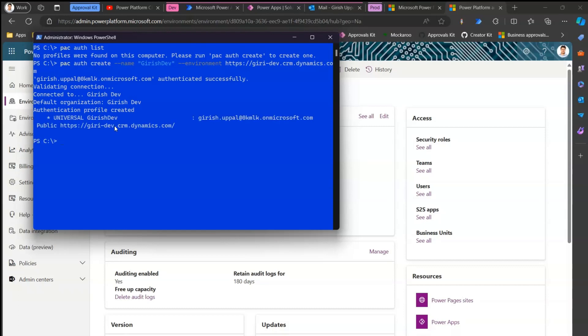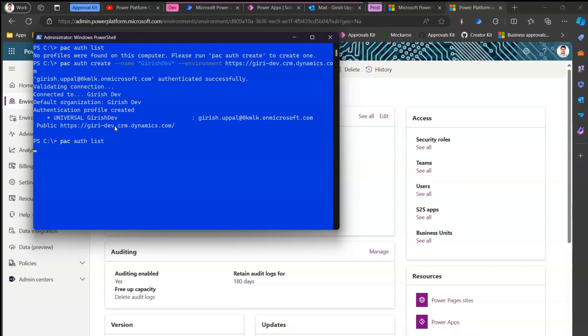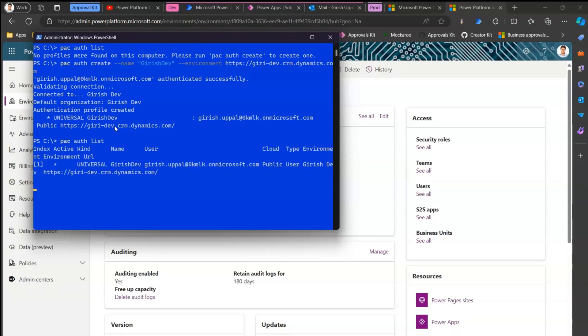The authentication is successful. If I run 'pack auth list' now, I can see one authentication connection — that's for the dev environment. Similarly, we are going to do the same for the prod environment.